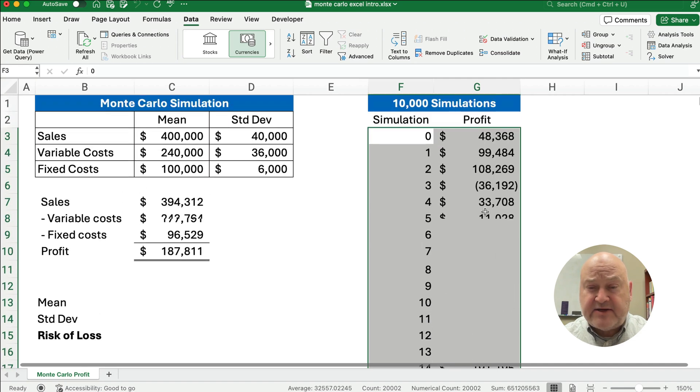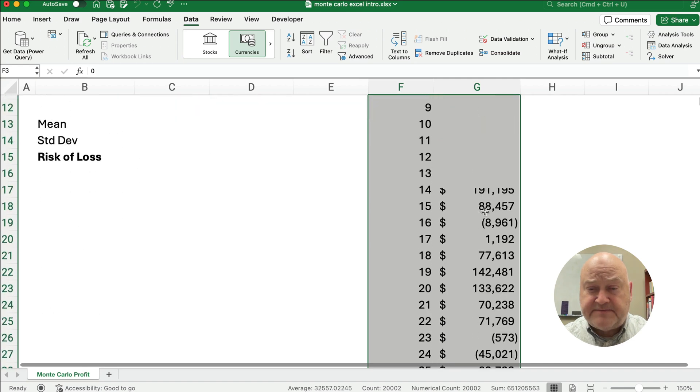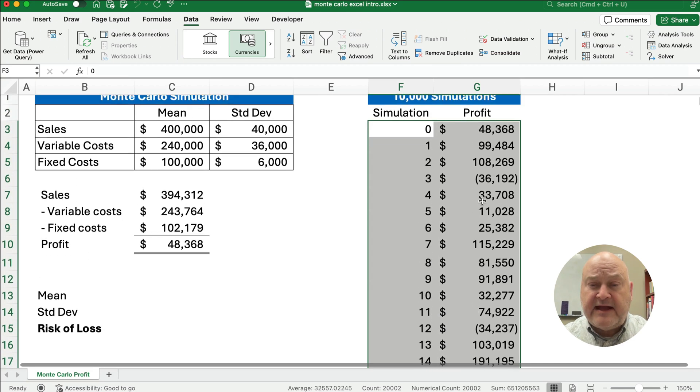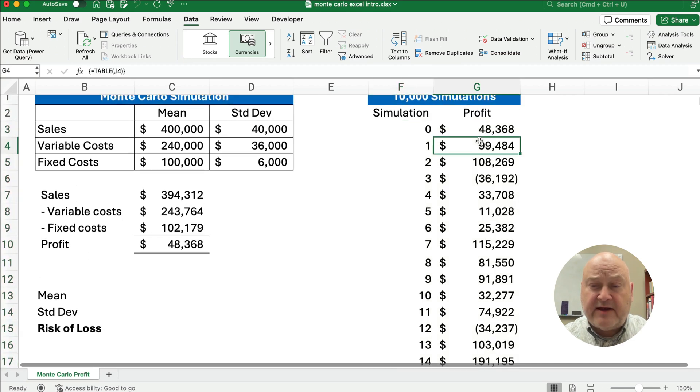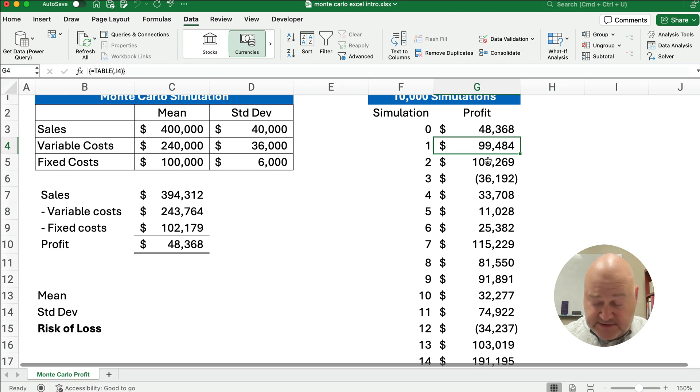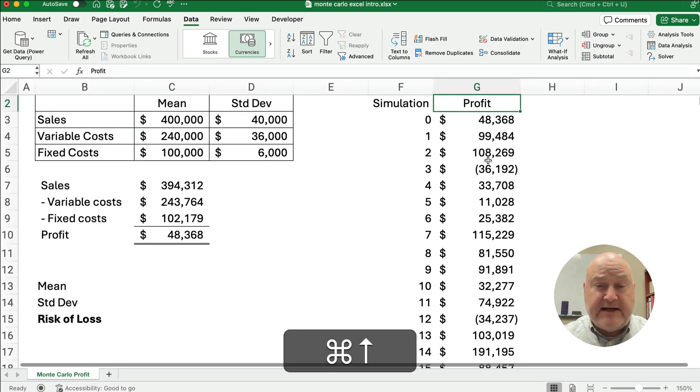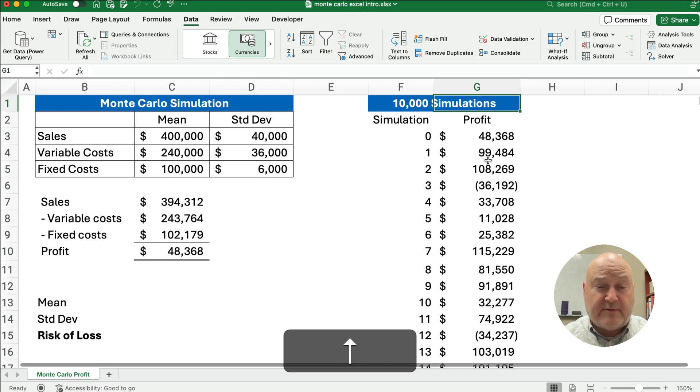And it's going to take just a second to refresh. And we see that now we've calculated the profit 10,000 times. You can see that all the way down, we've got that many estimates of the profit.